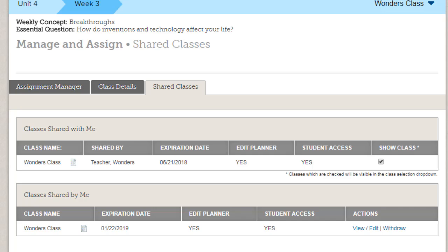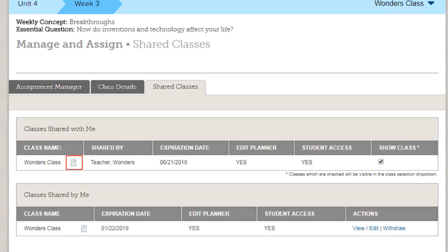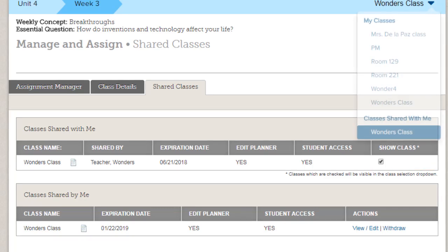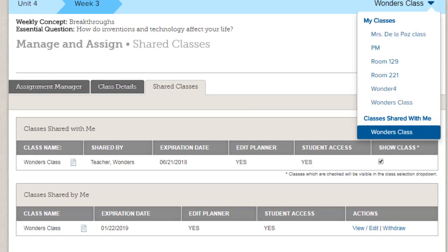The top section of the Shared Classes tab, Classes Shared With Me, displays all the classes other teachers have shared with you. This section shows the class name, who shared it with you, any notes the teacher has for you, and the expiration date. If the Show Class checkbox is selected, this Shared Class will appear in your Class drop-down list.